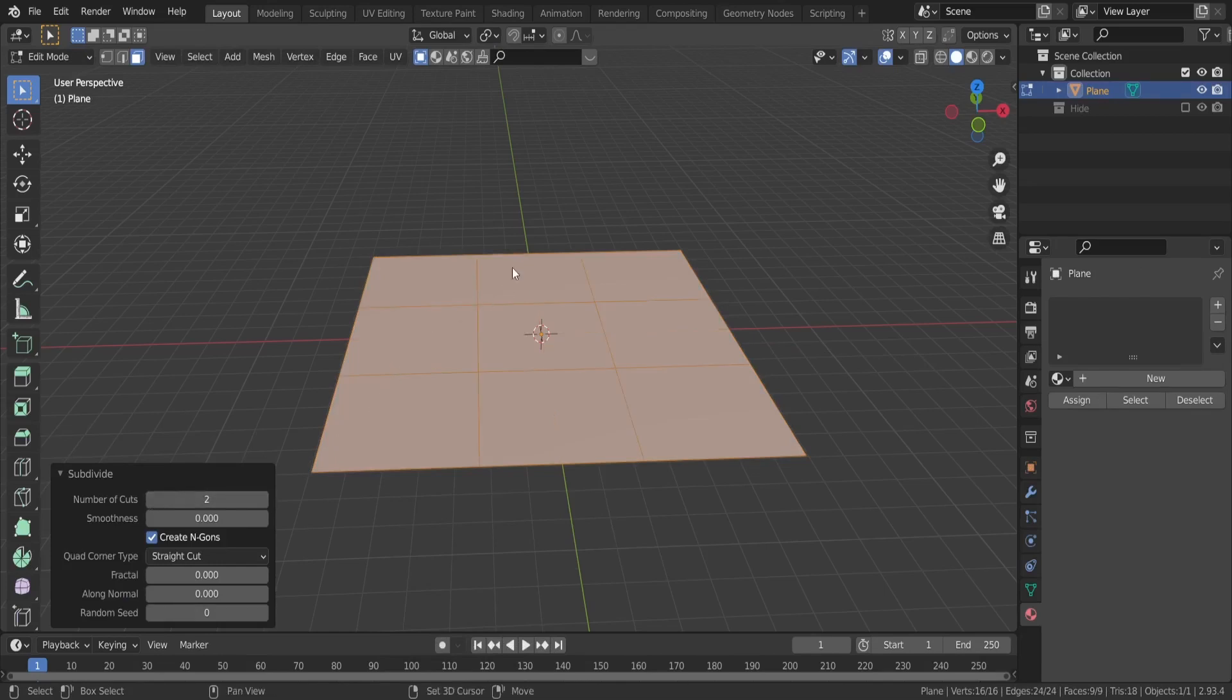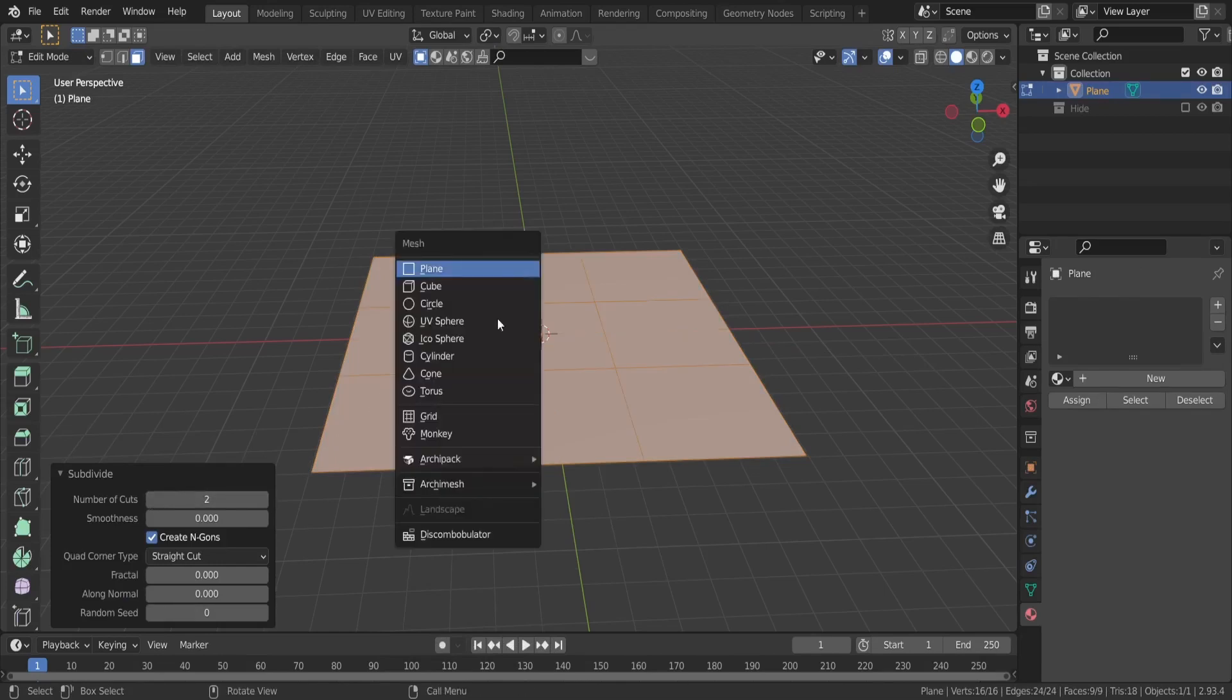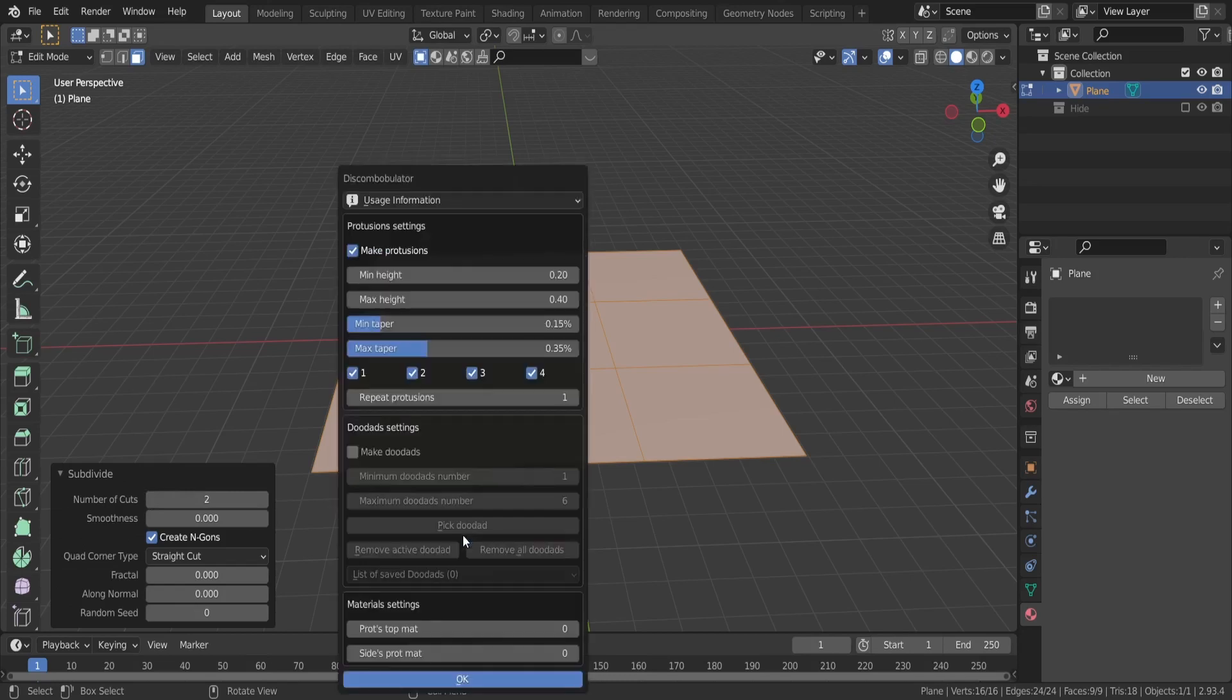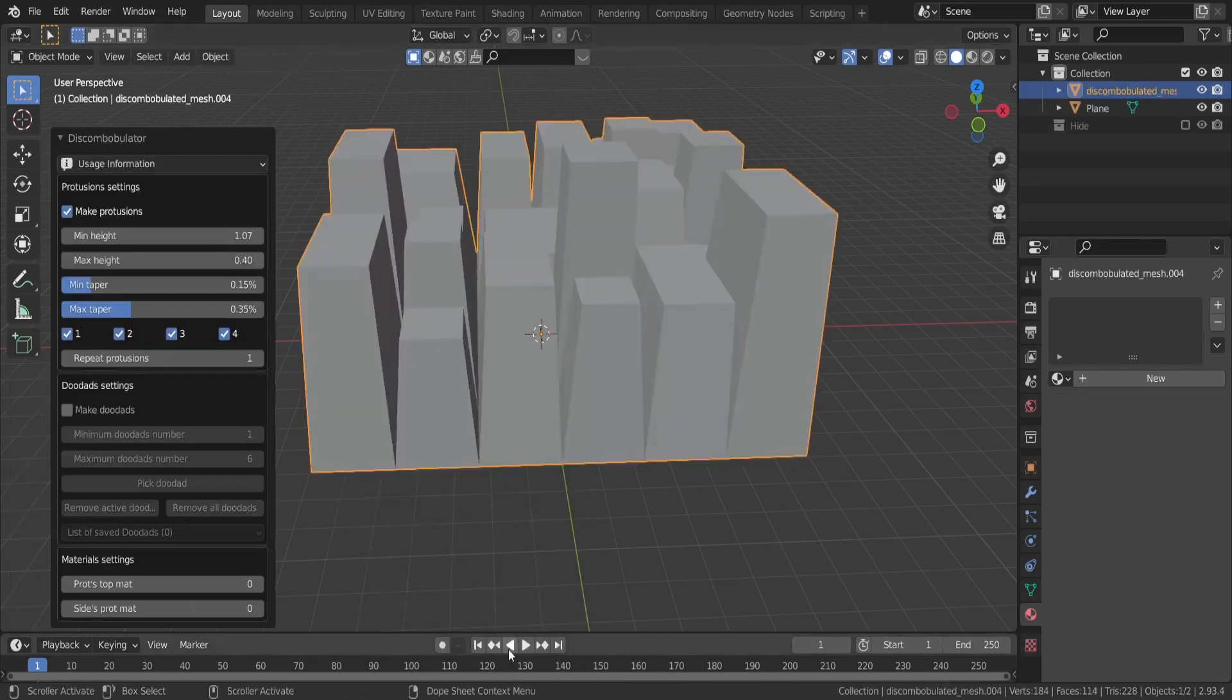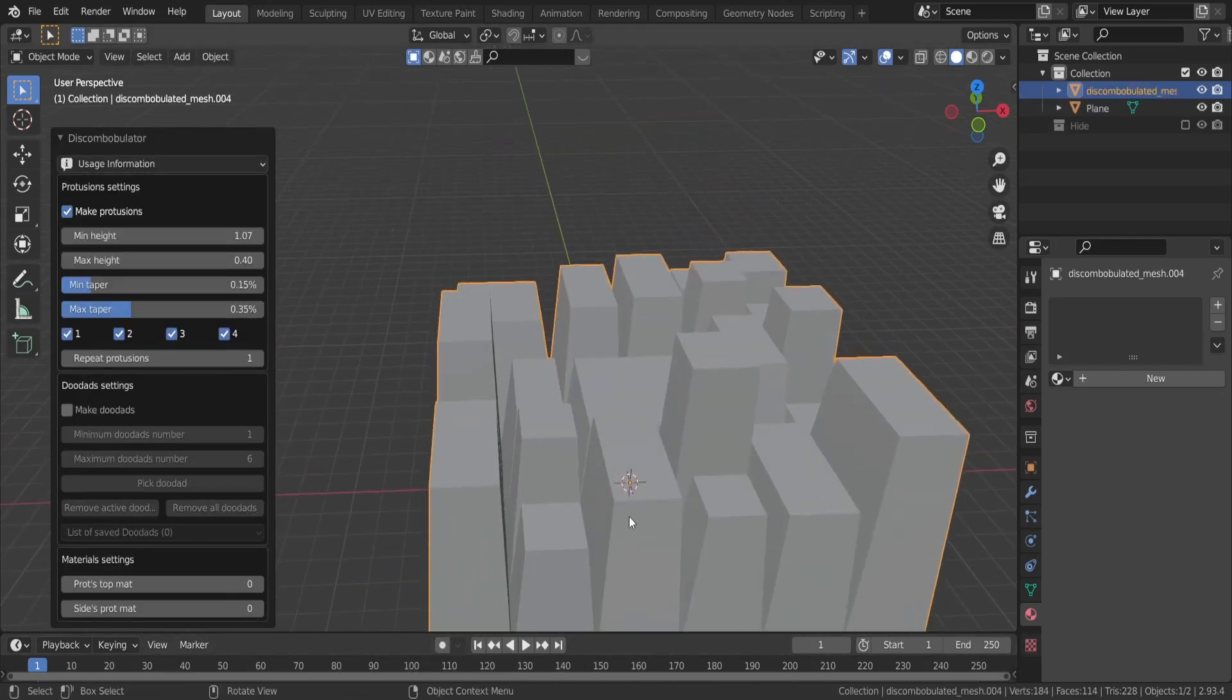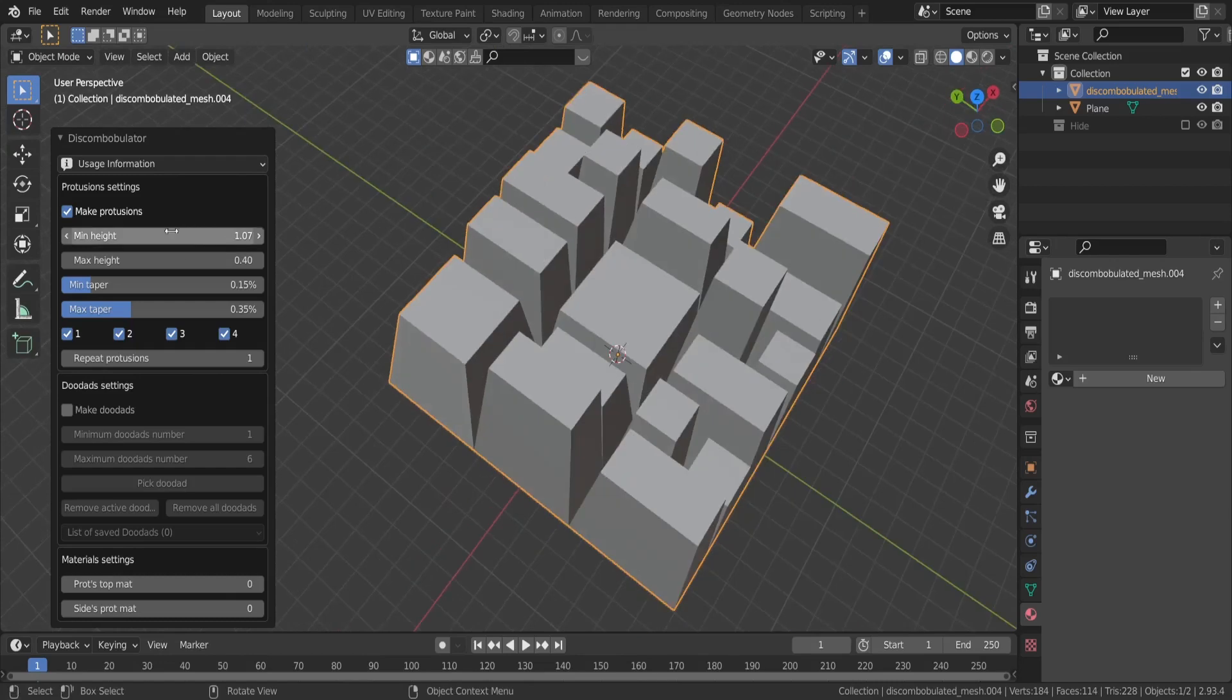Select all and press shift A to bring up the discombobulator menu. All these settings will be displayed and if you edit them now, you'll see that nothing happens. So let's just hit OK for now. Now you see the effect of the discombobulator,